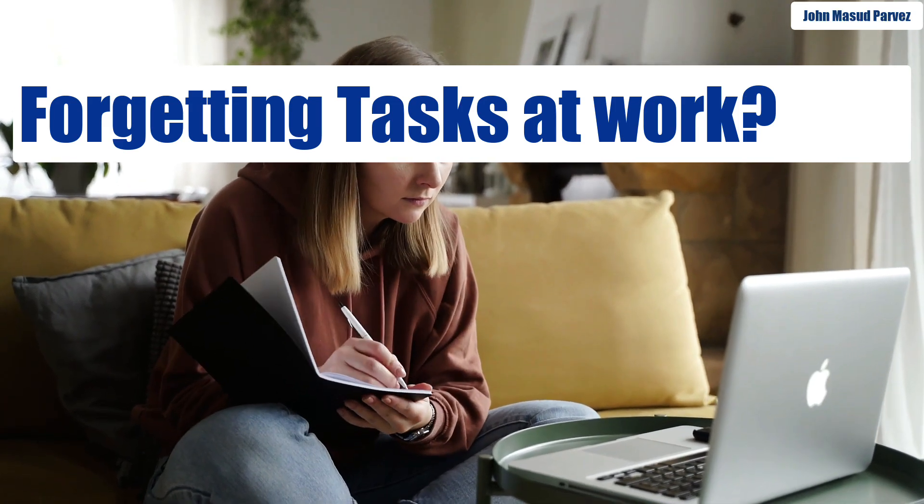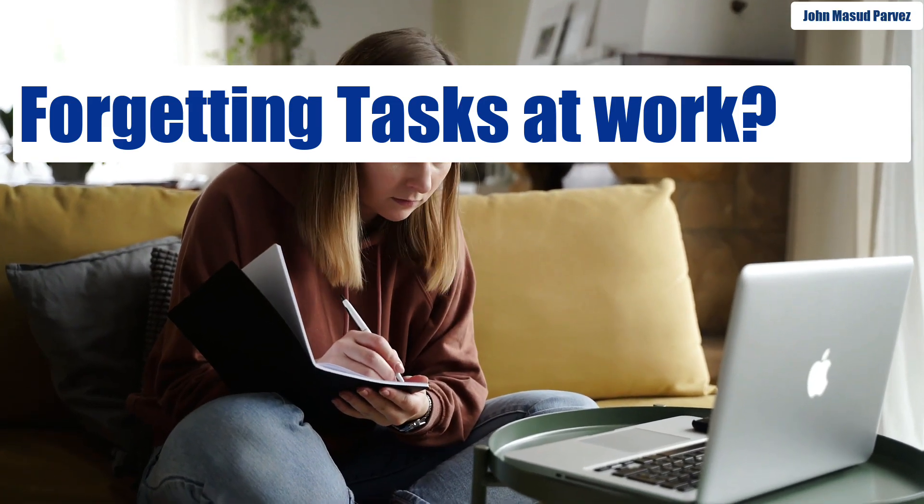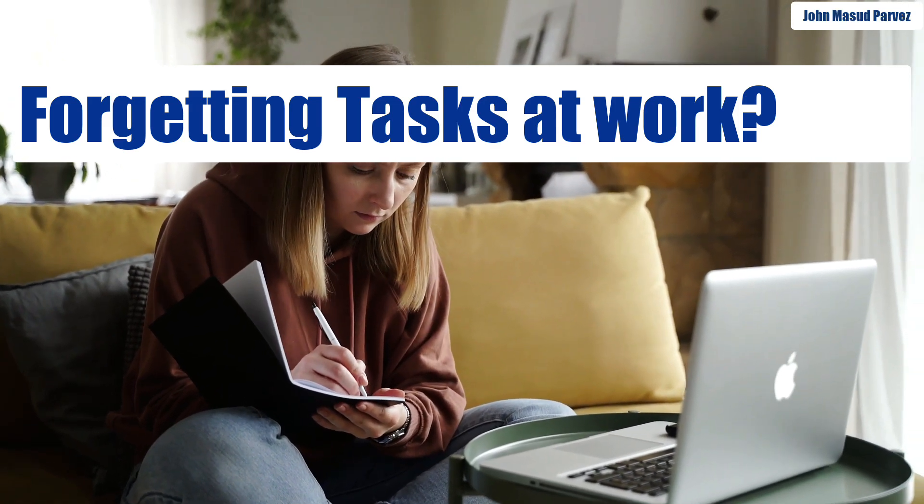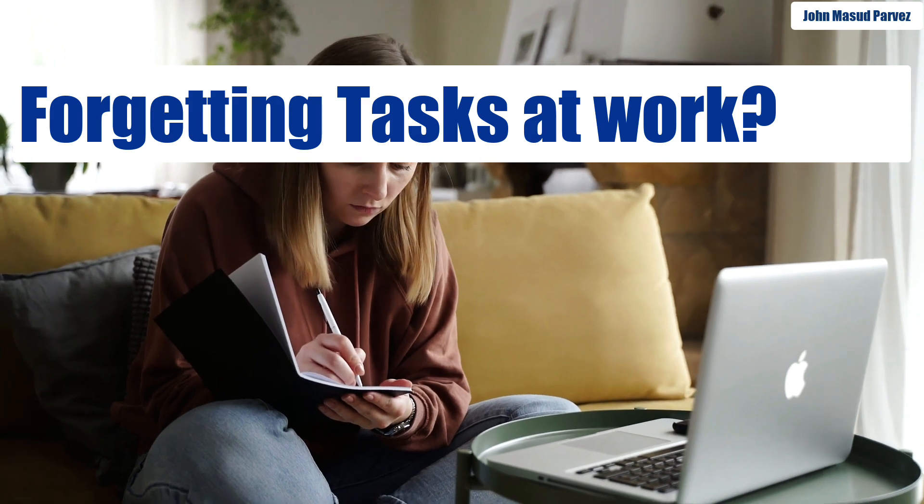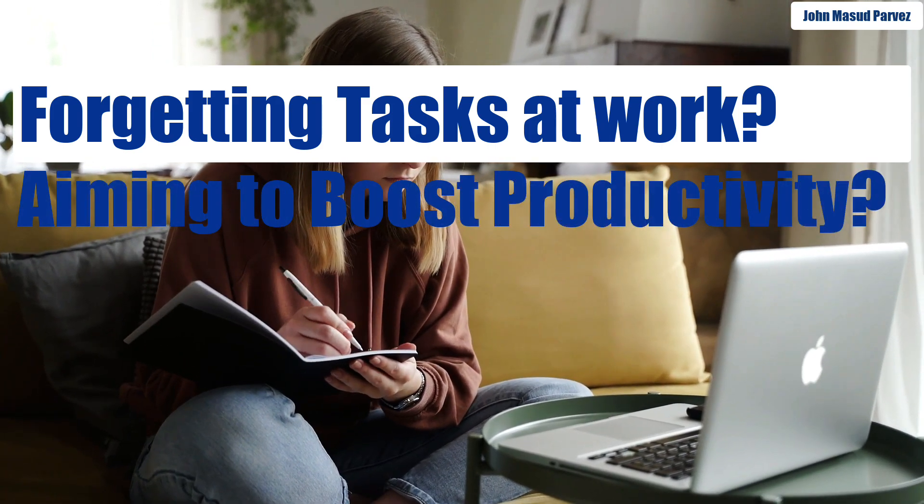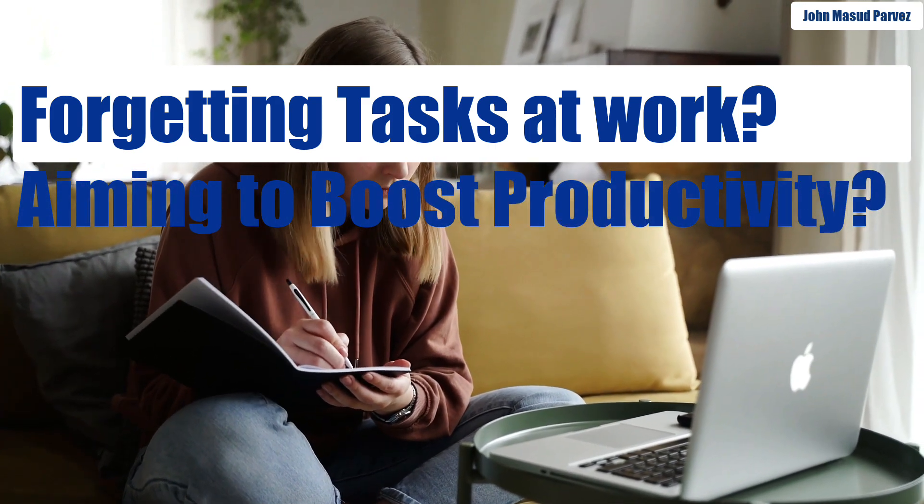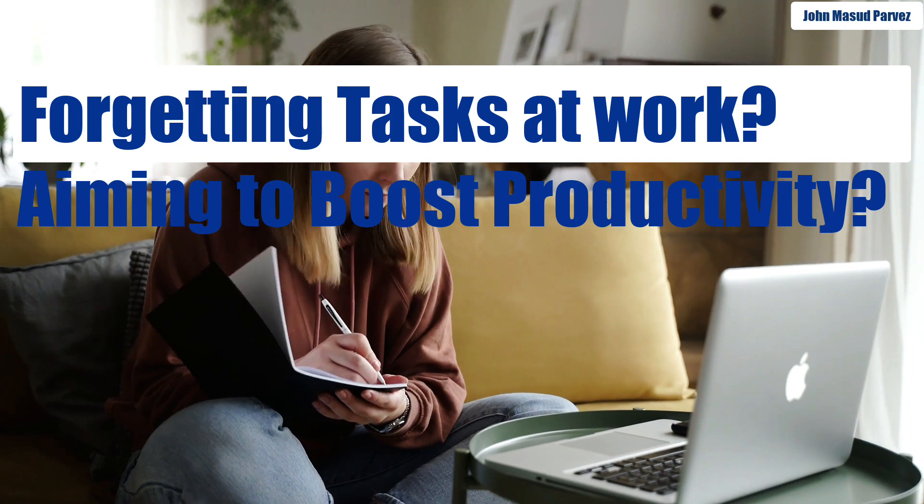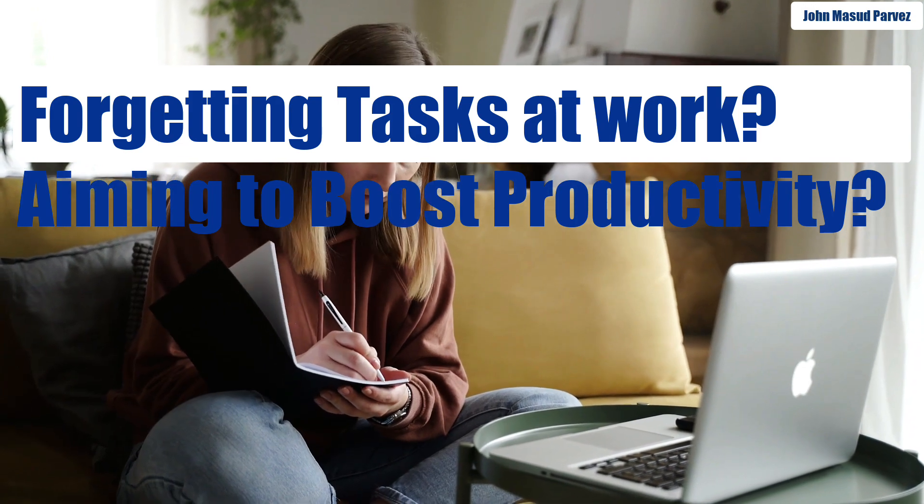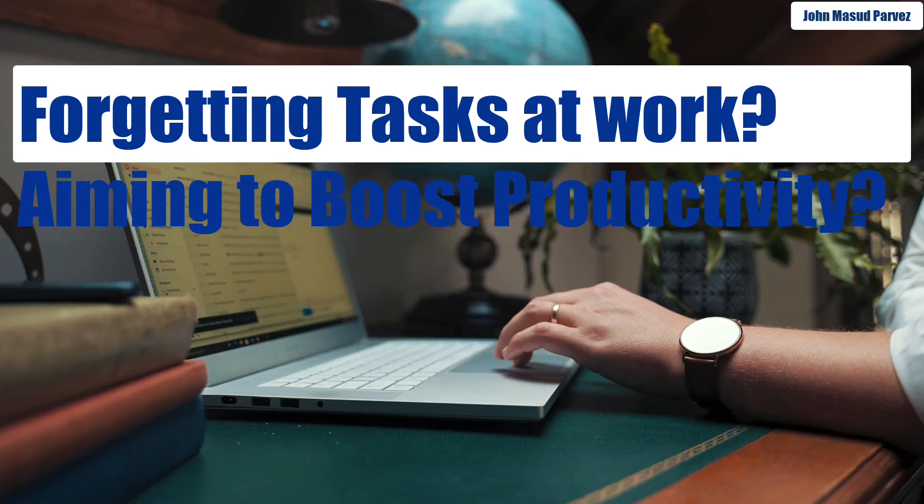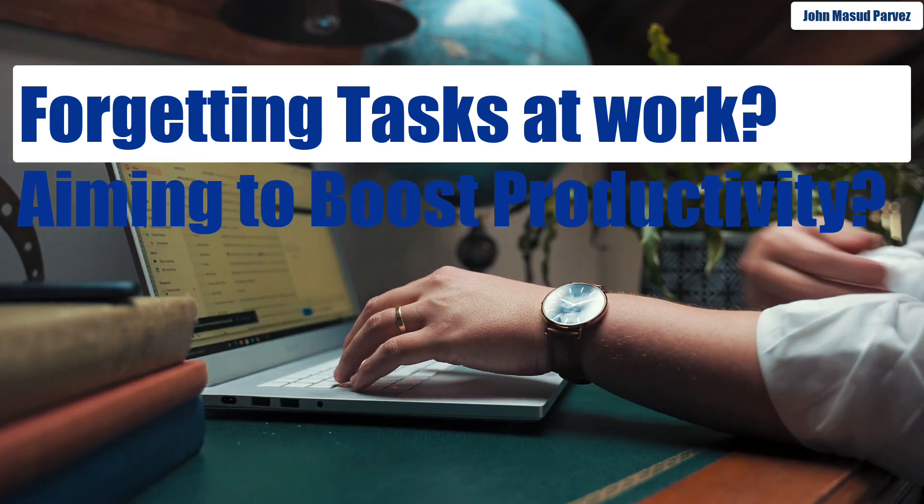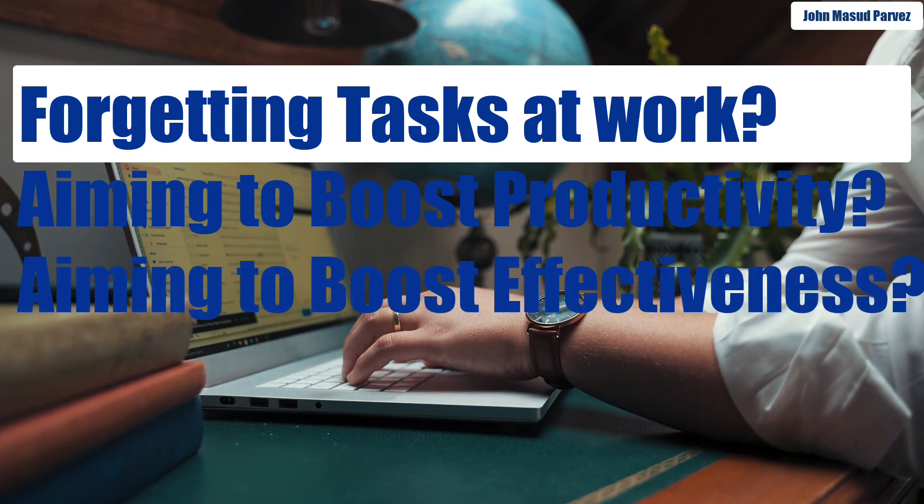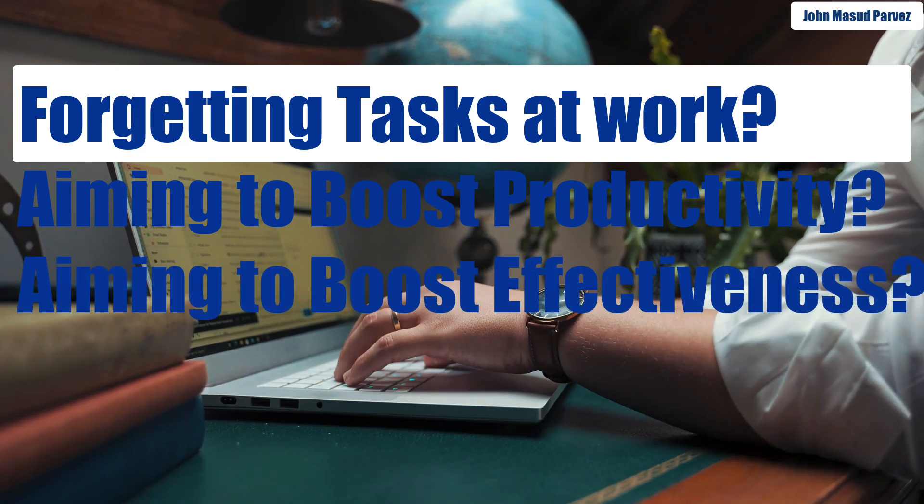Are you the person who often forgets a lot of things which need to be done at work? Are you really thinking about what you need to improve for productivity? Are you also considering becoming a little more effective?